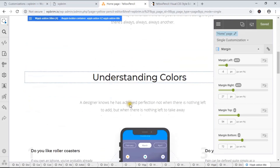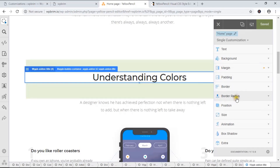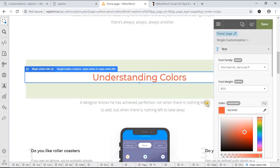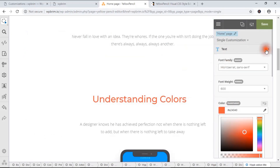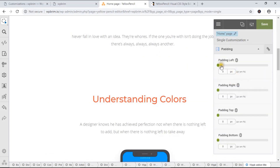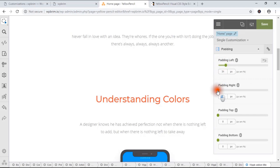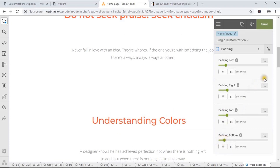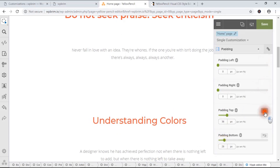I'm going to change the color — just text color to red. And you can change the padding: add left padding, right padding, top padding, and bottom padding. If I don't like it, I can just undo it.